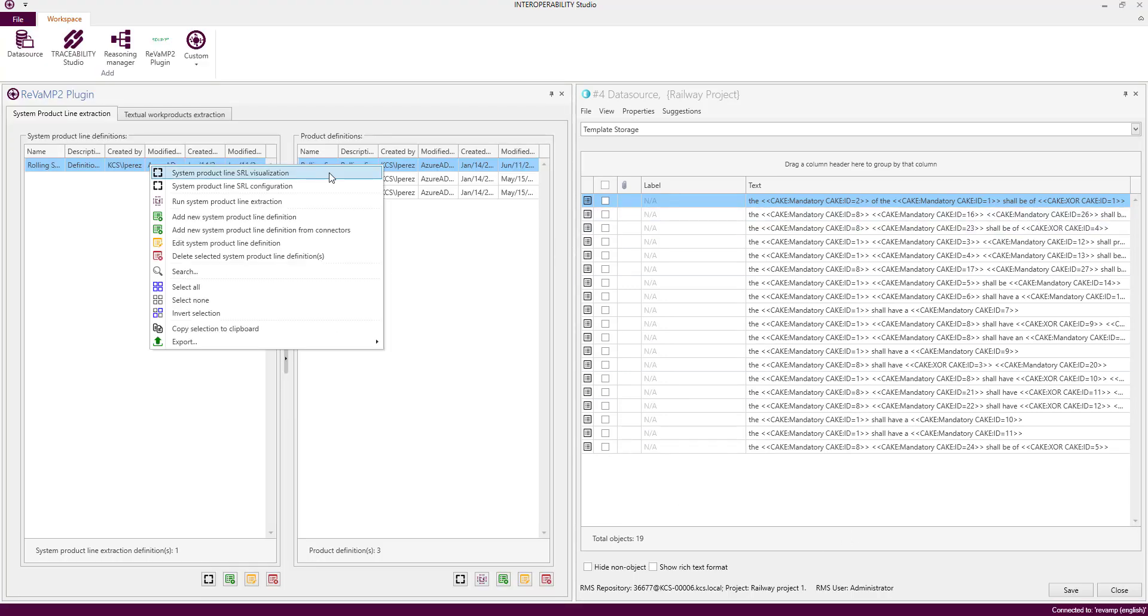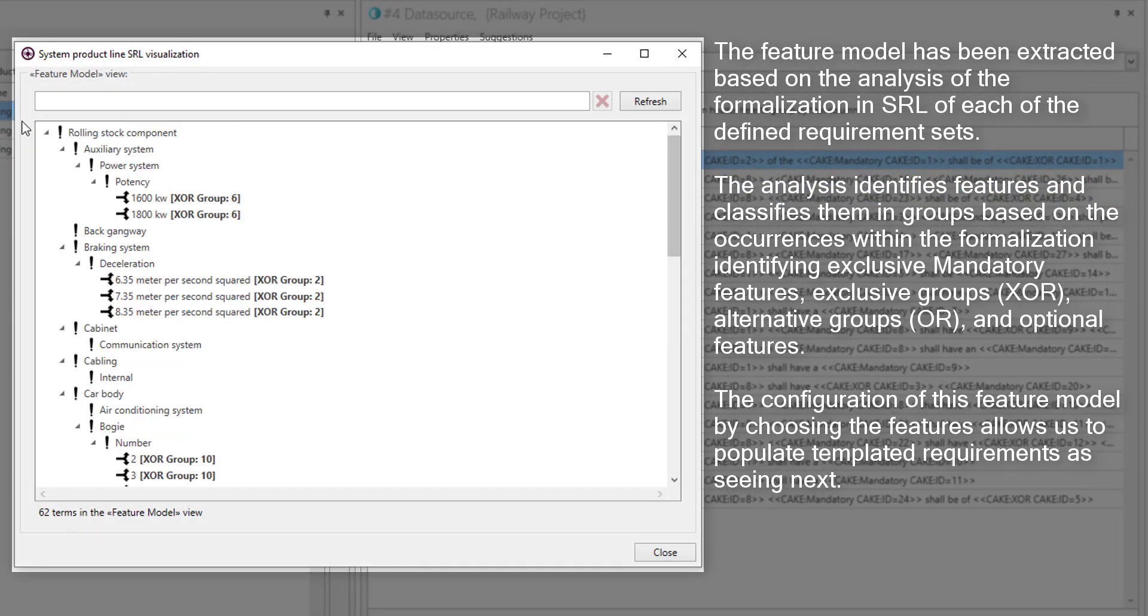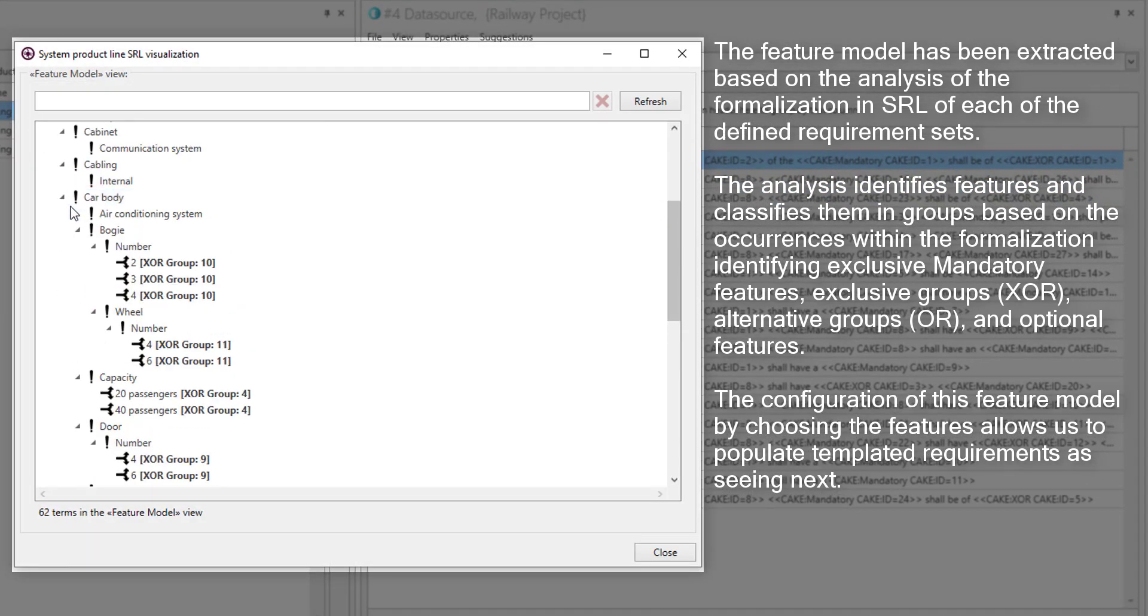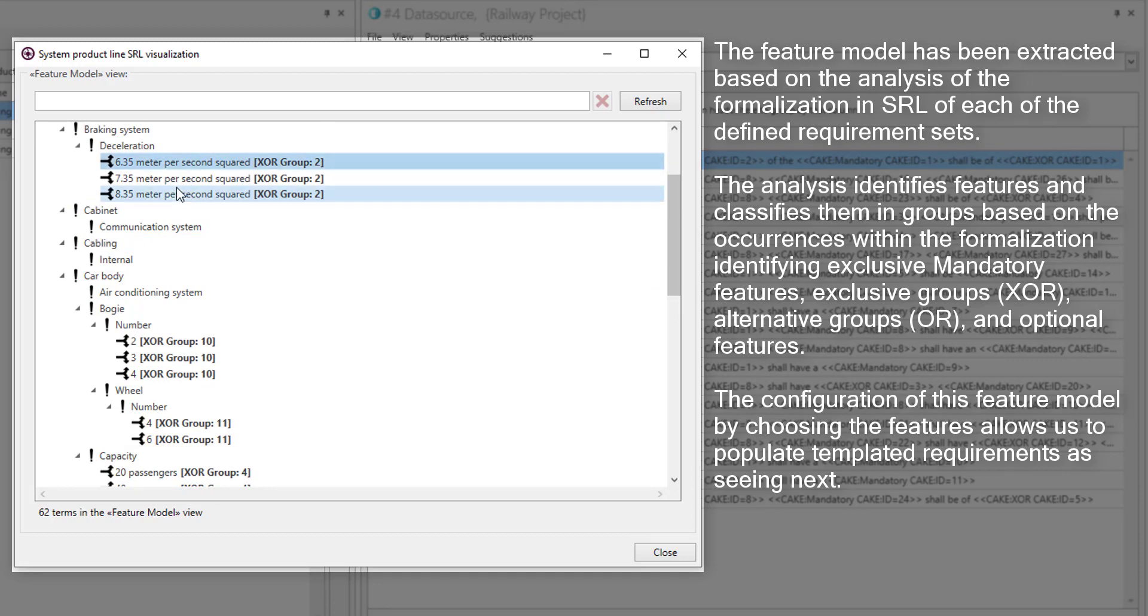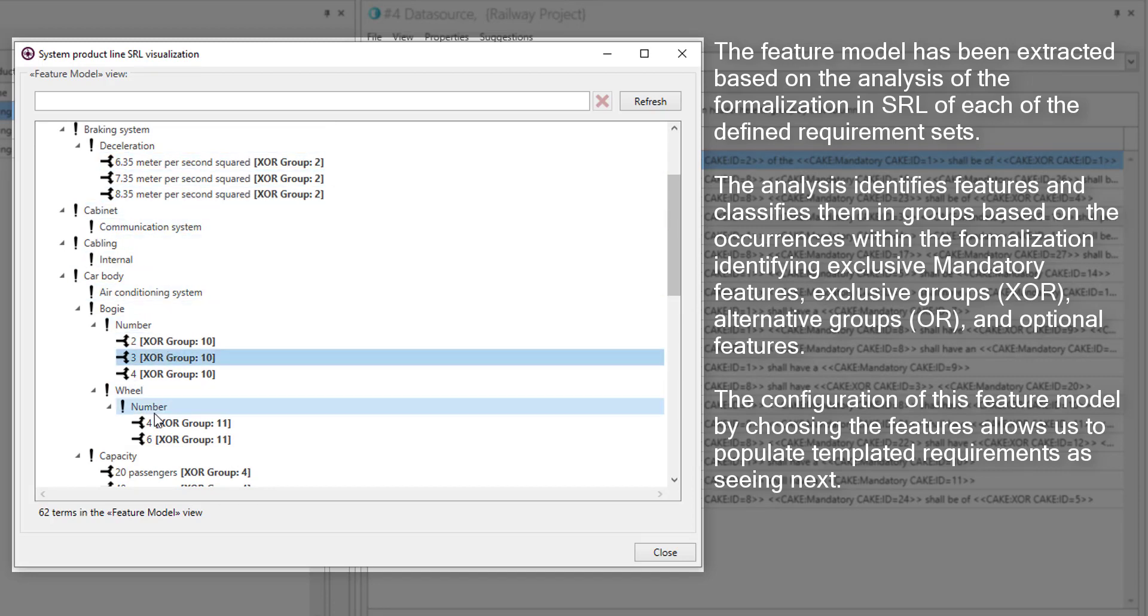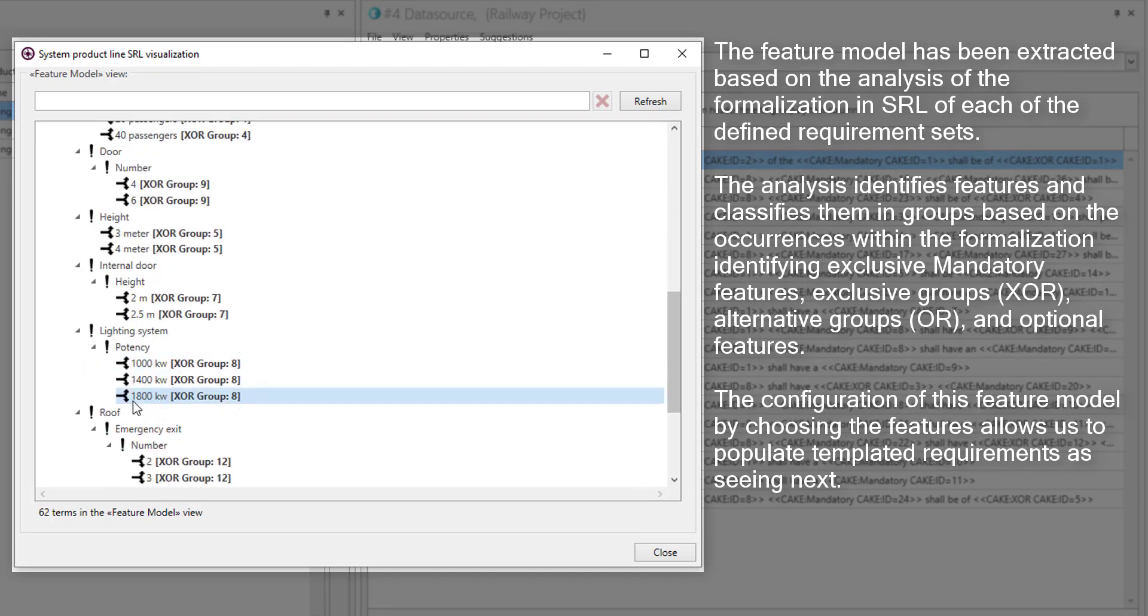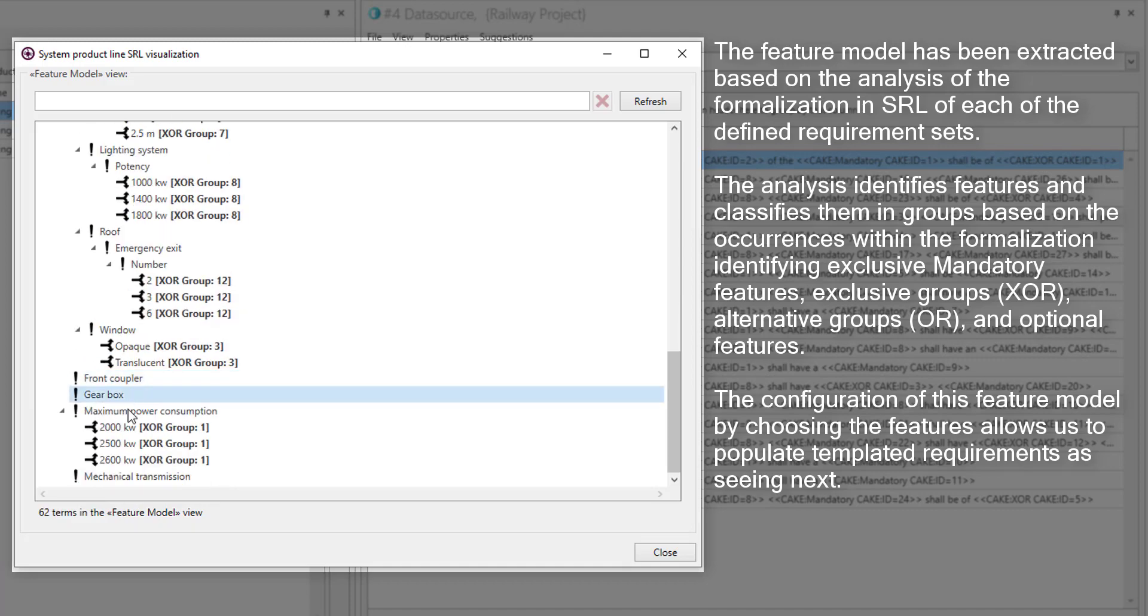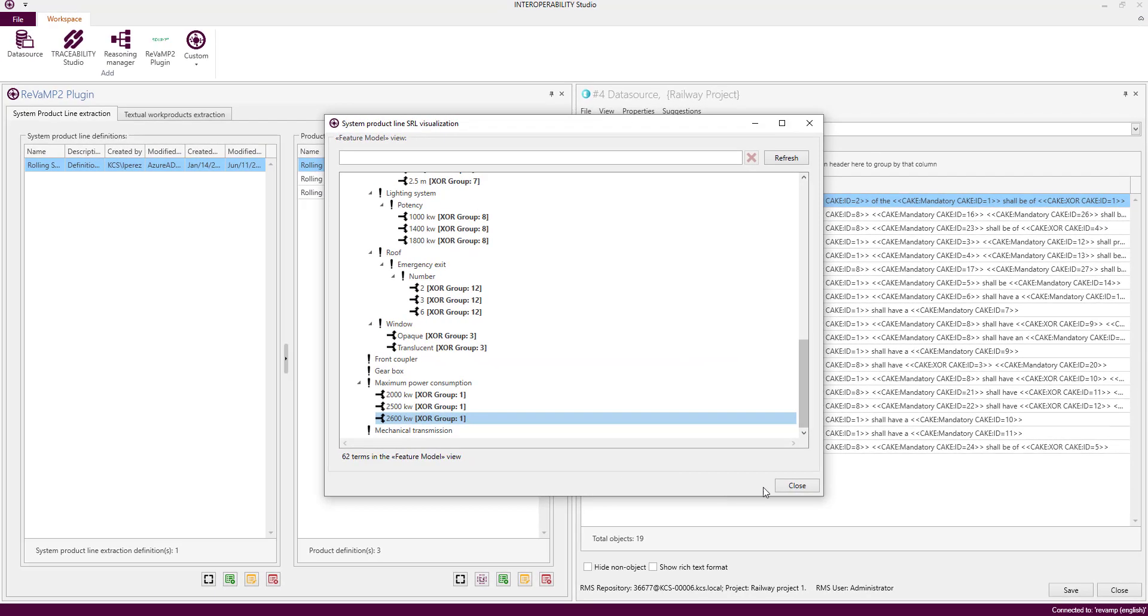Let's open the viewer for the extracted feature model. The algorithm has determined for each feature extracted which is the state for the feature model configuration: if it is mandatory, exclusive, just one value, alternative, one or more values, or optional.